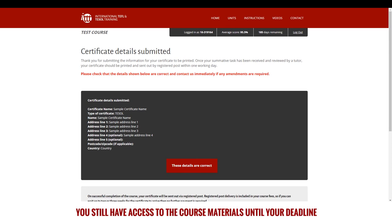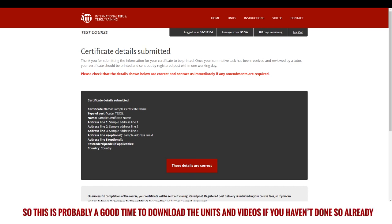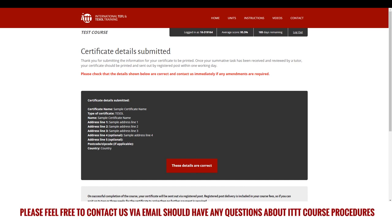You still have access to the course materials until your deadline, so this is probably a good time to download the units and videos if you haven't done so already. Please feel free to contact us via email should you have any questions about ITTT course procedures.